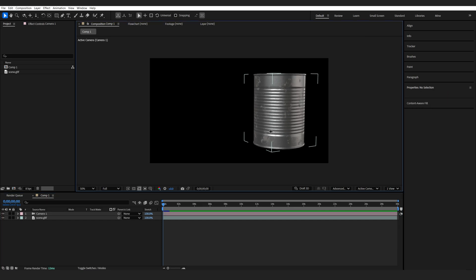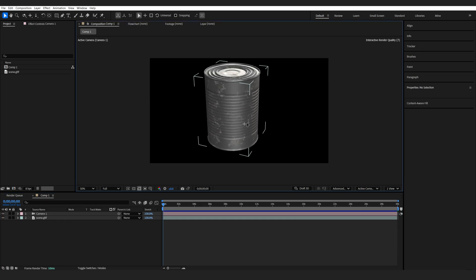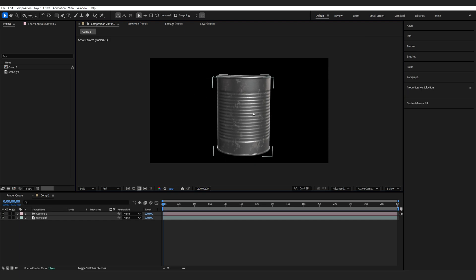So I've got this canned 3D model here with just this metallic texture and let's say I want to add a logo or something on top here.